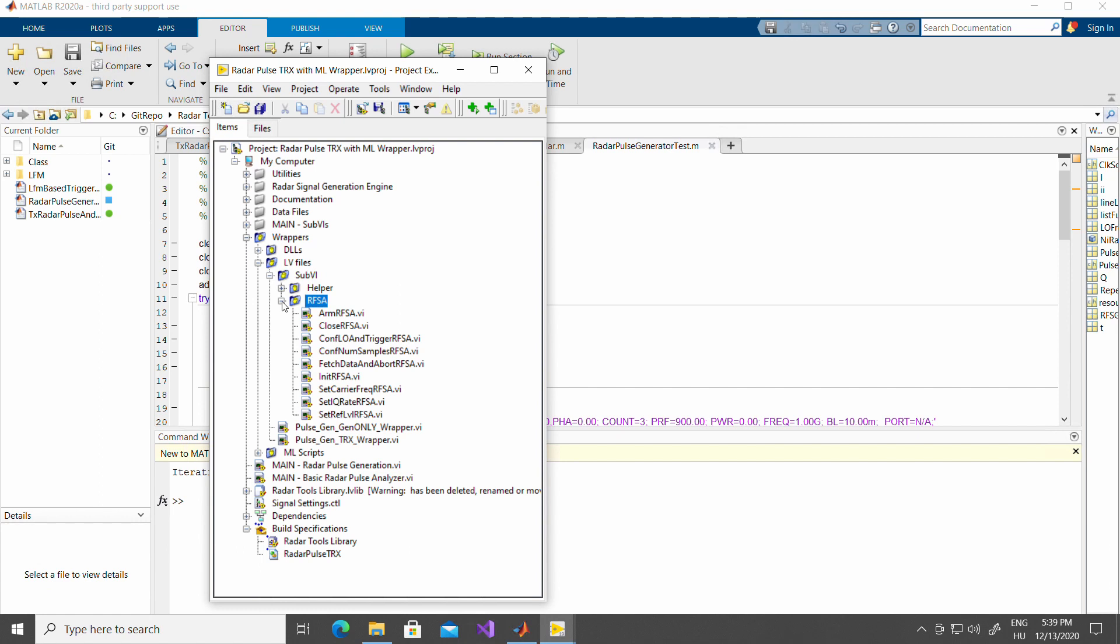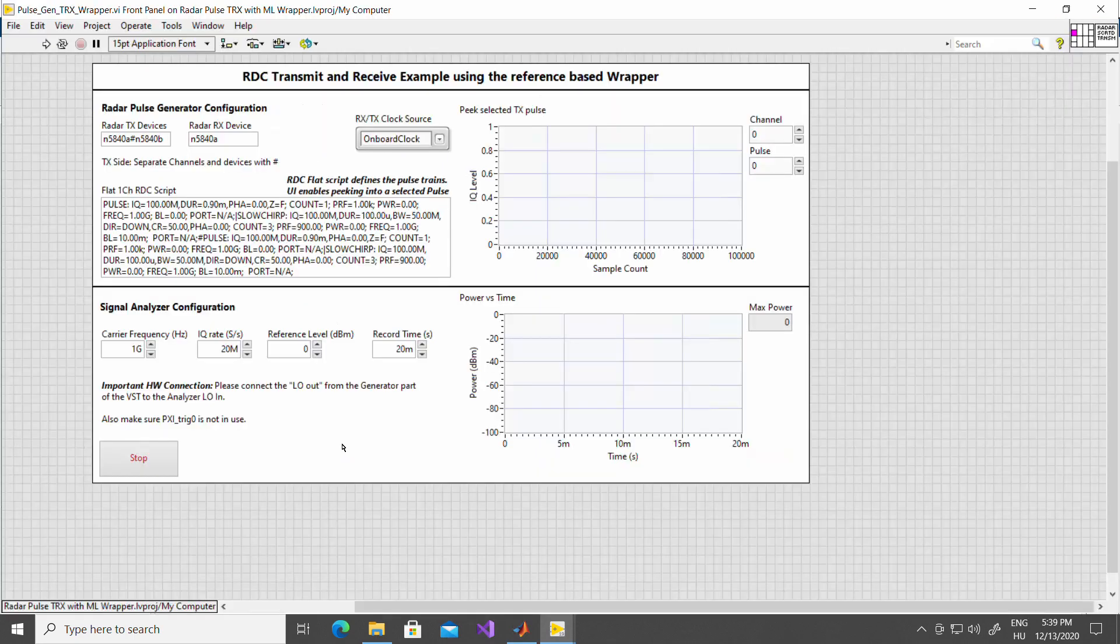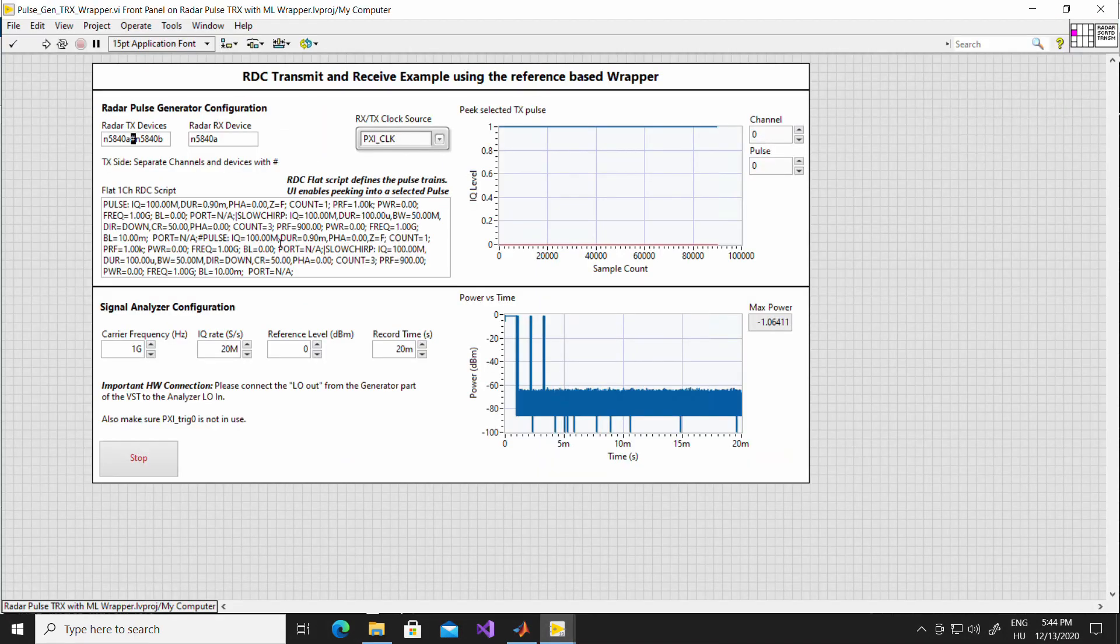These are the functions that will be exposed to MATLAB. To see how to use these functions in a basic send and receive example, still in LabVIEW without the wrappers, please open up this example. So, let's see how this example actually works.